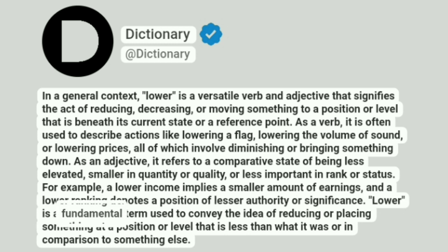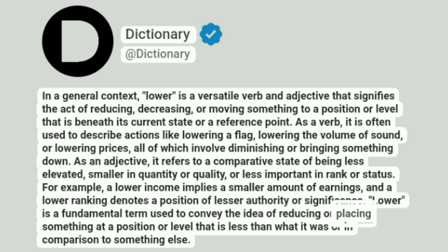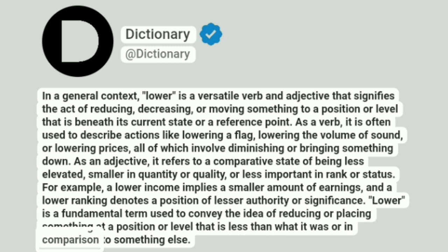Lower is a fundamental term used to convey the idea of reducing or placing something at a position or level that is less than what it was or in comparison to something else.